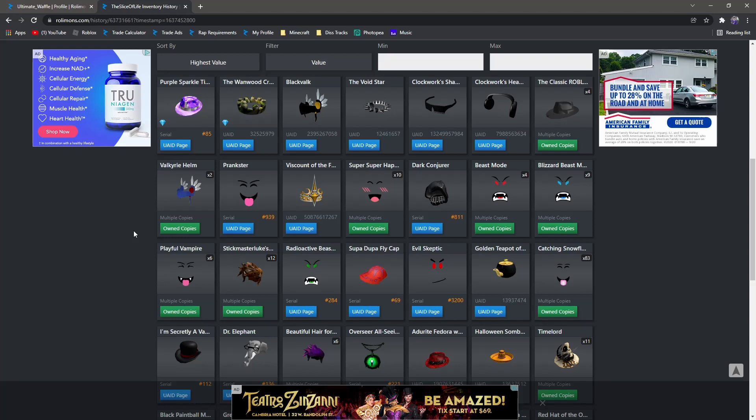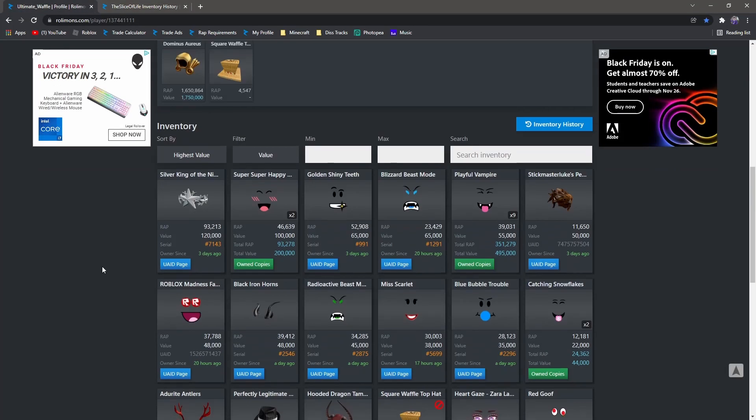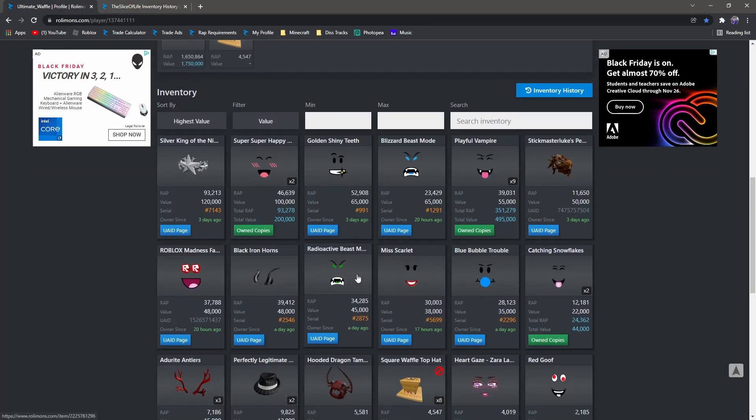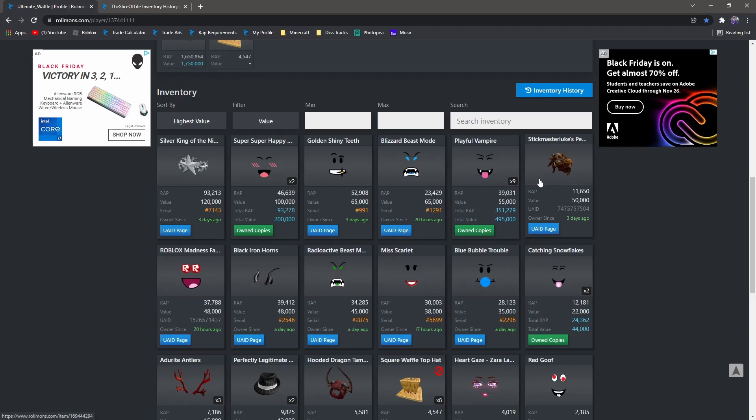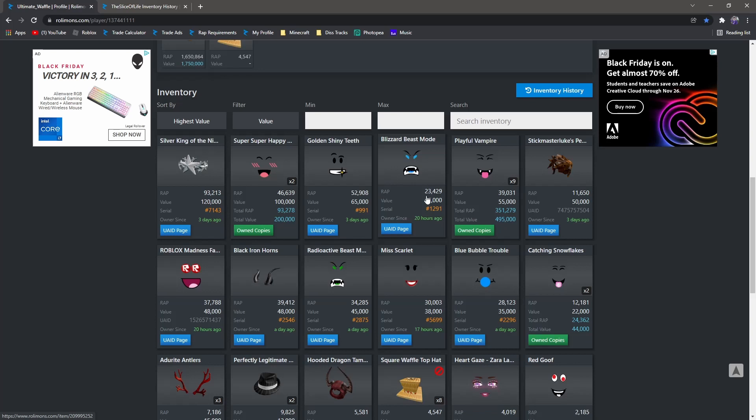But my only worry is an item like Blizzard Beast Mode or Stickmaster Luke, which I actually have myself. I've got one of each. Now with these two, you're in a little bit of trouble because this thing does not sell that much. Neither does Blizzard Beast Mode. It does sell decently, but it's really gonna struggle more. So my advice is gonna be: trade off these for equal if you can. Just try and get rid of these because these will for sure drop.